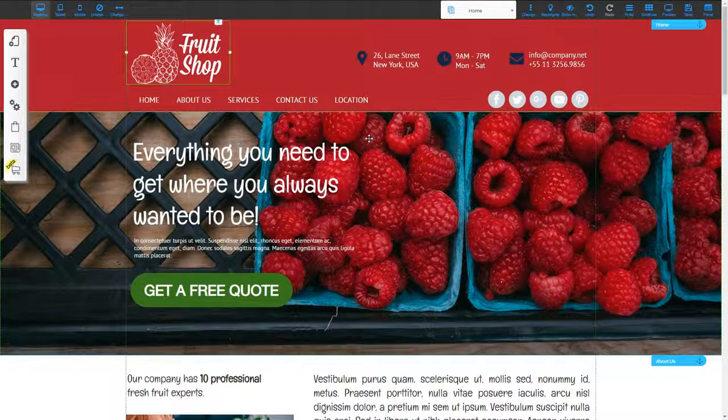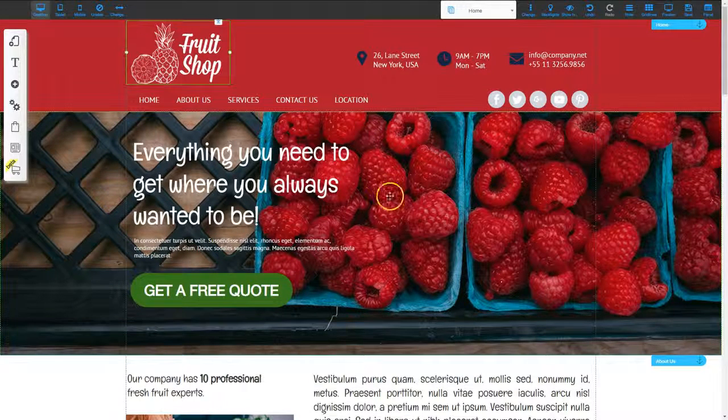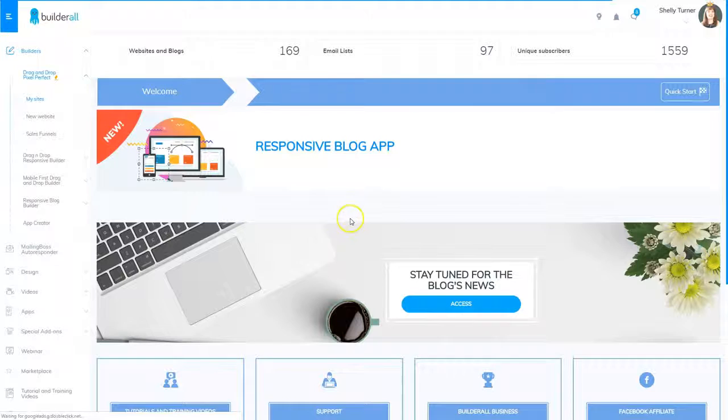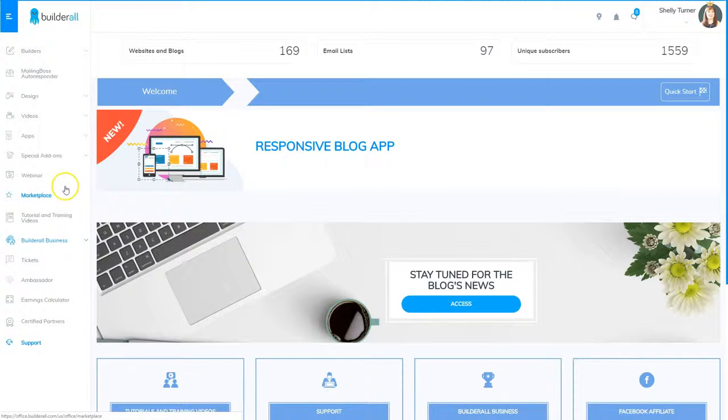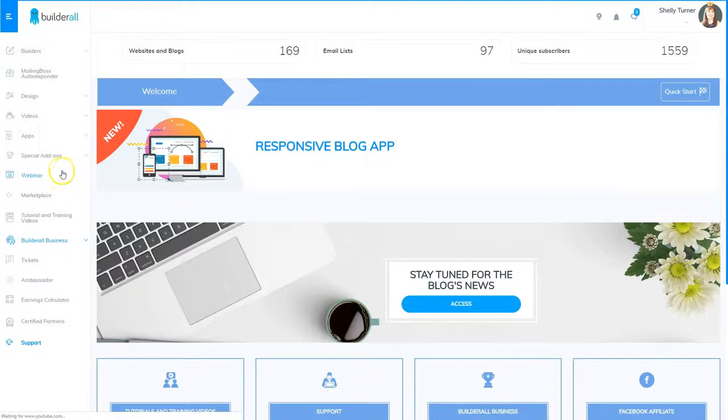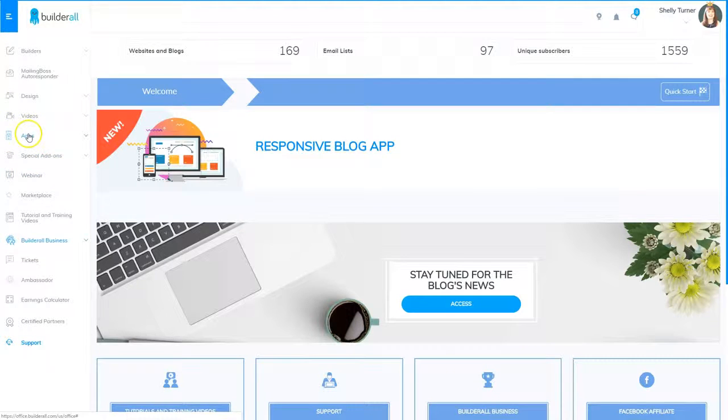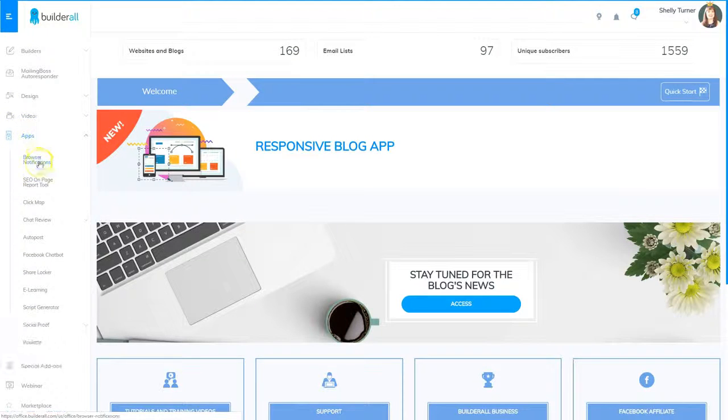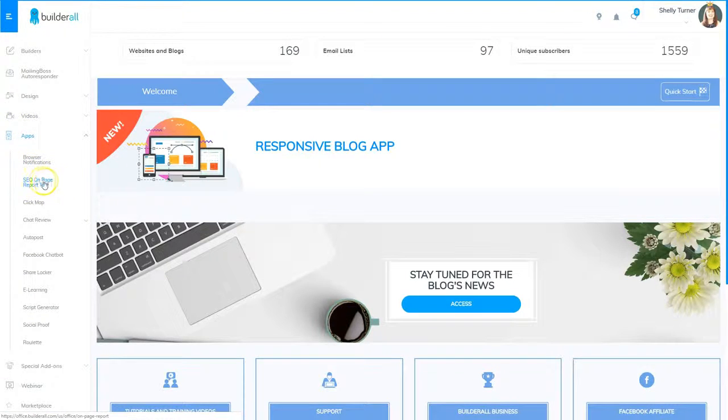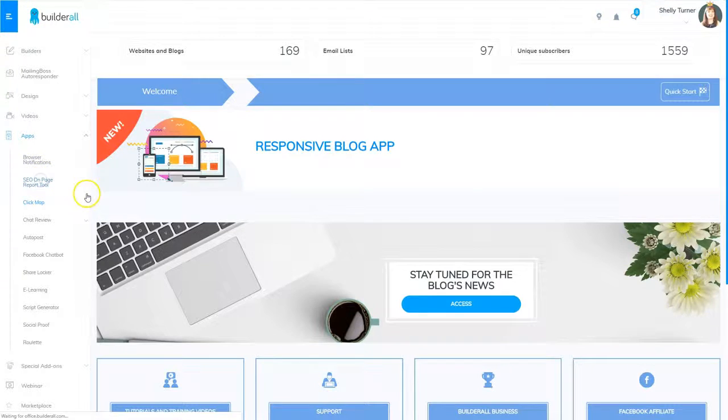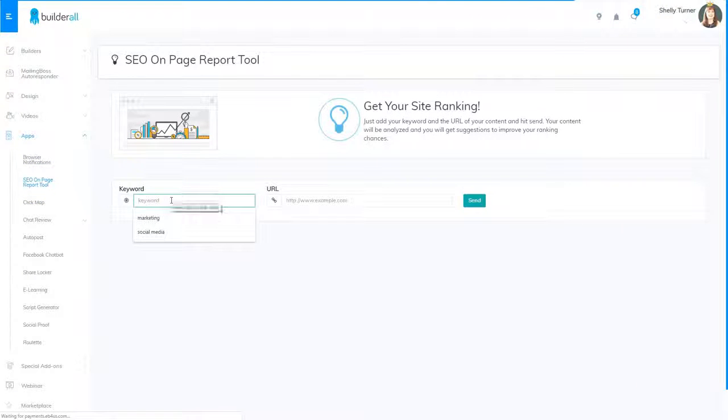It's called the SEO on page report tool. So I'm in the Builderall dashboard and I'm going to find my SEO on page report tool. I'm going to go to apps and here's the SEO on page report tool. I'm going to click that and I'm going to put my keywords in.